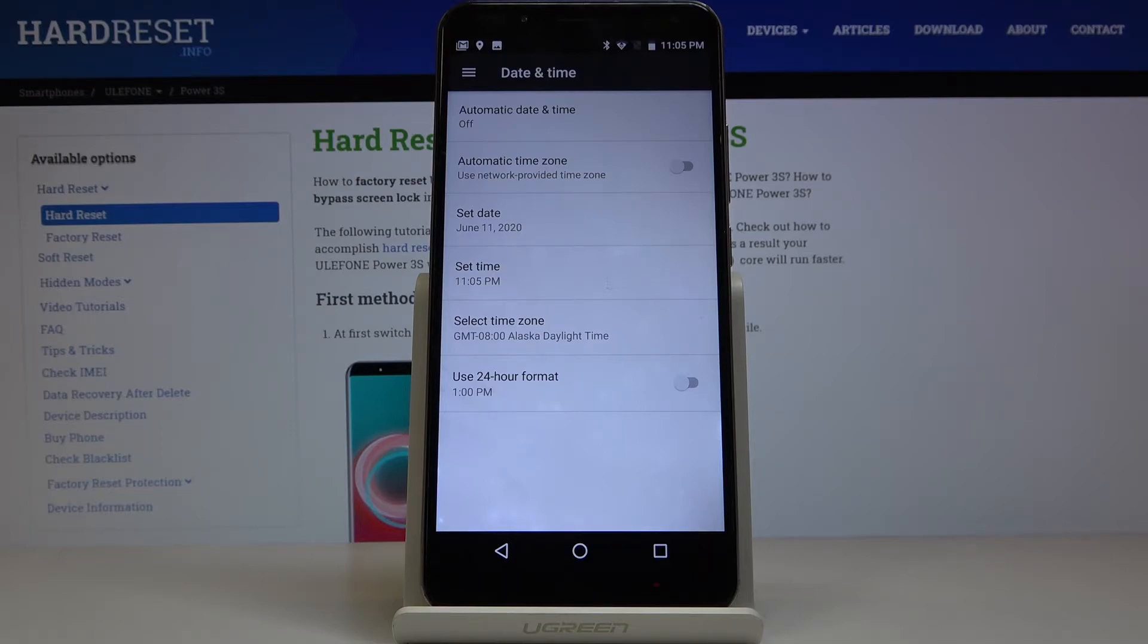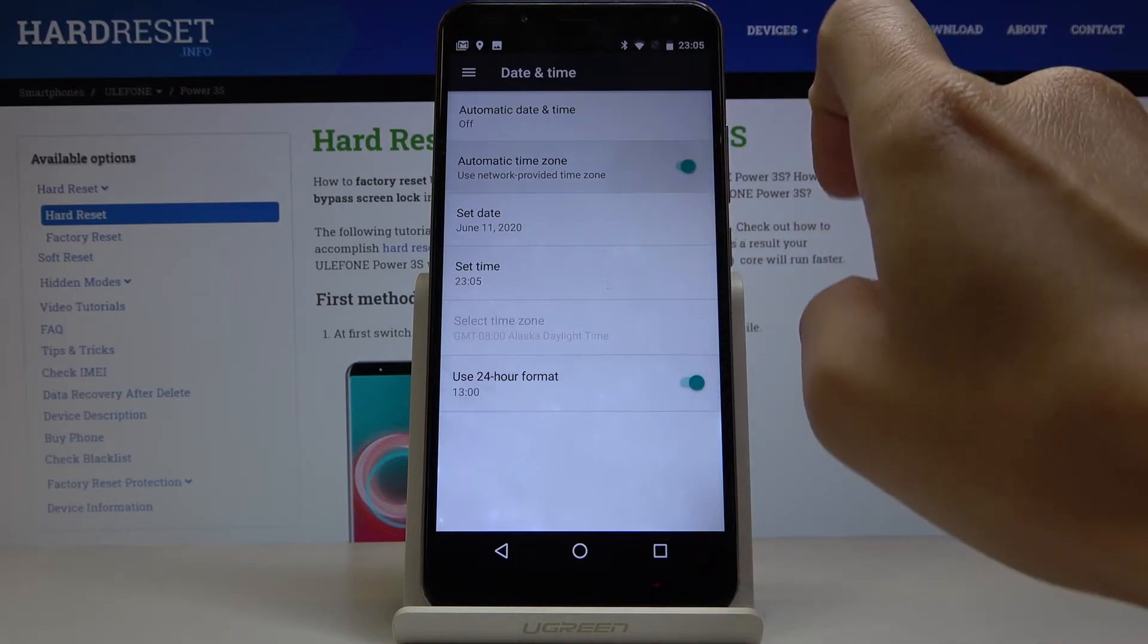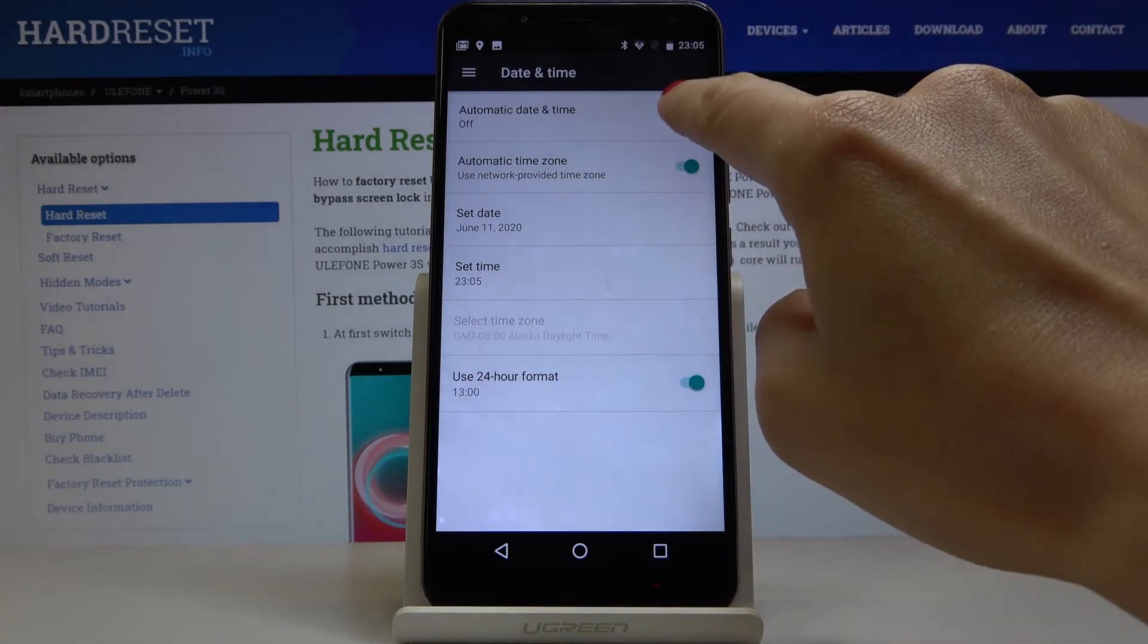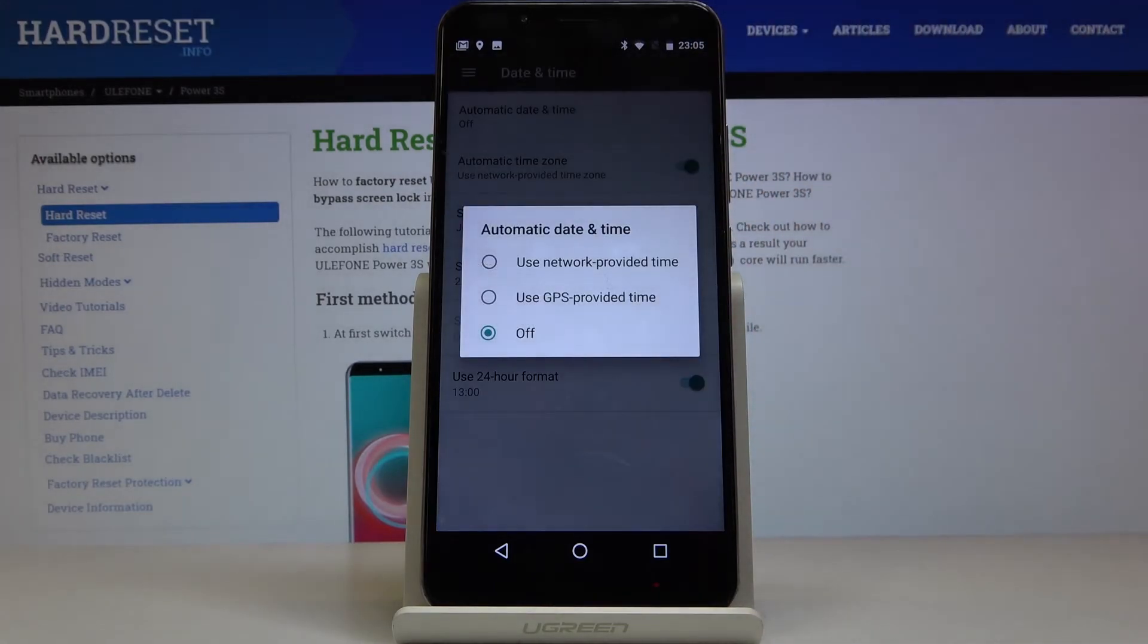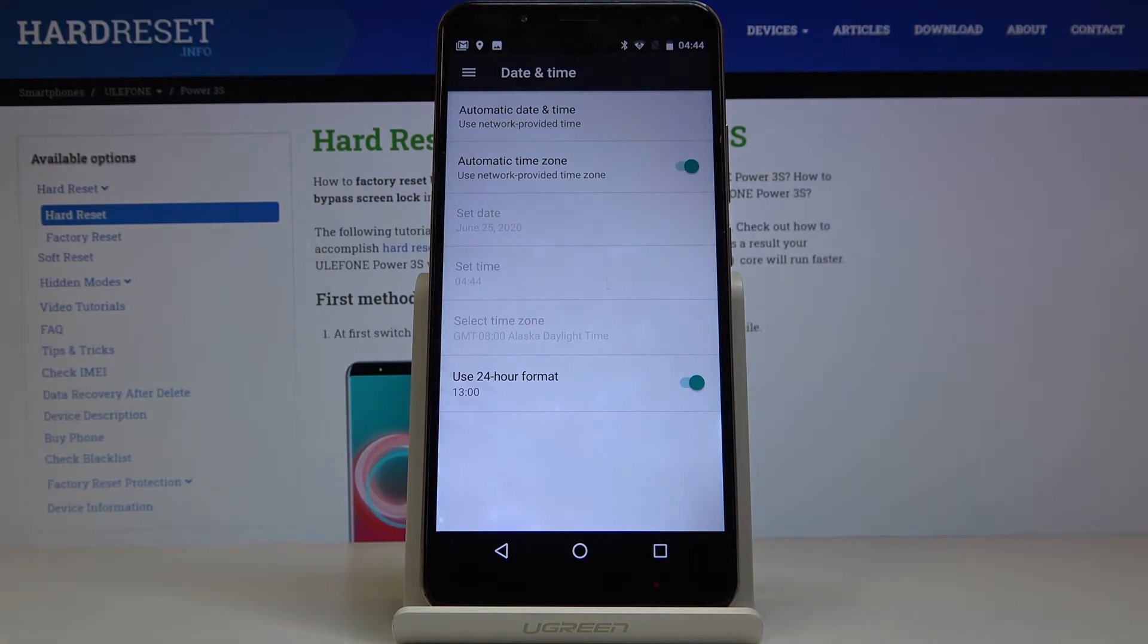Now you can go back to automatic setup smoothly by tapping on those switchers and then selecting GPS or Network Provided Time at the top of the list.